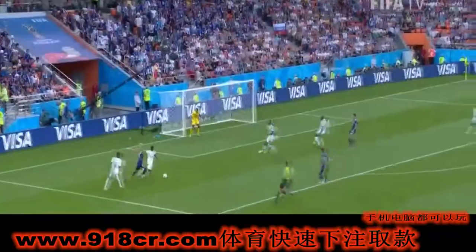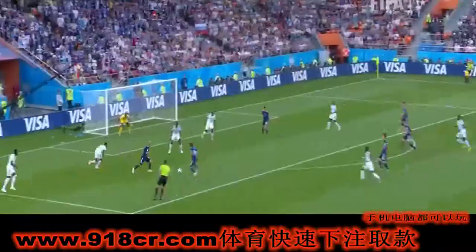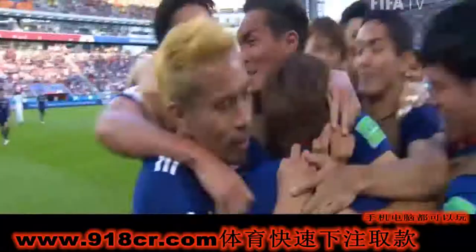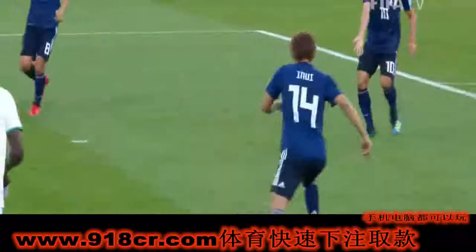He's got the pace to trouble Senegal and Inouye scores! What an excellent finish from Takashi Inouye. And look at that for accuracy from Inouye.